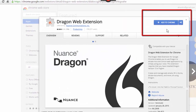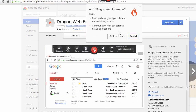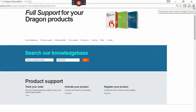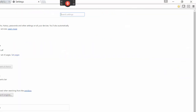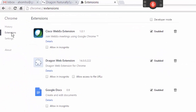To enable the extension, click the Add button in the Chrome store and confirm. Then refresh or restart Chrome. To check that the extension is enabled, open the Chrome menu, pick Settings, and look in the Extensions list.